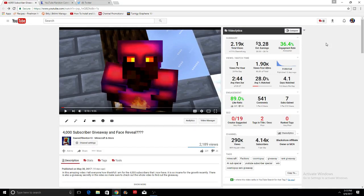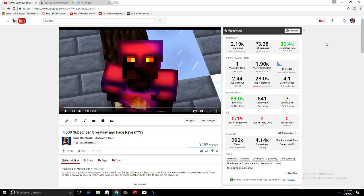Hello everybody and welcome to the announcement video for the giveaway winners that I posted last week. Let's get started here for the winners of the 4,000 subscriber special.